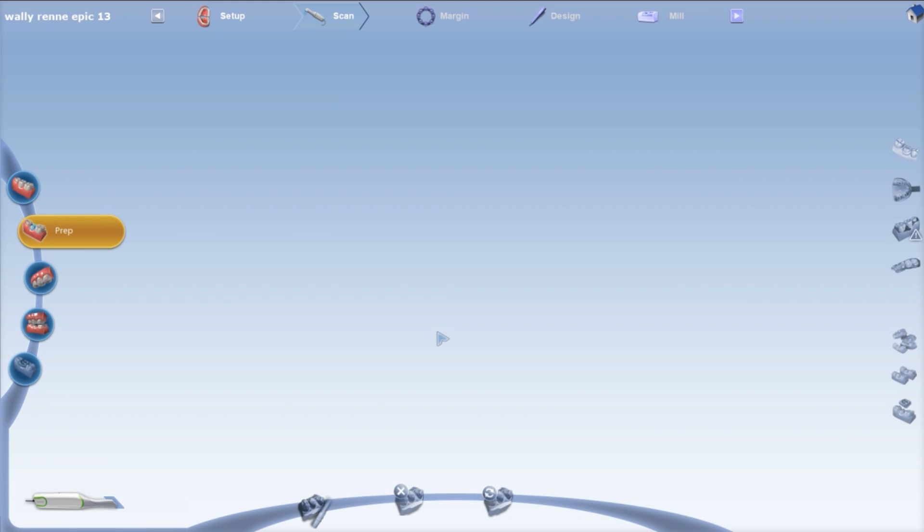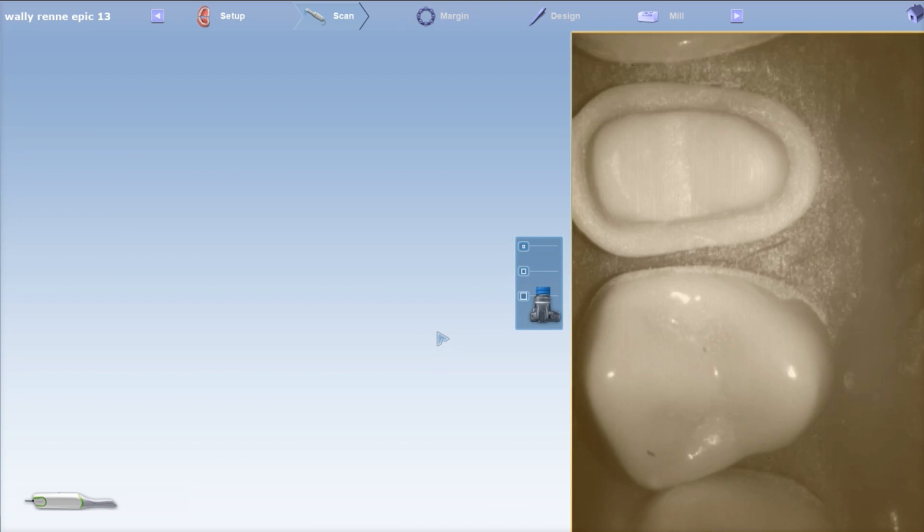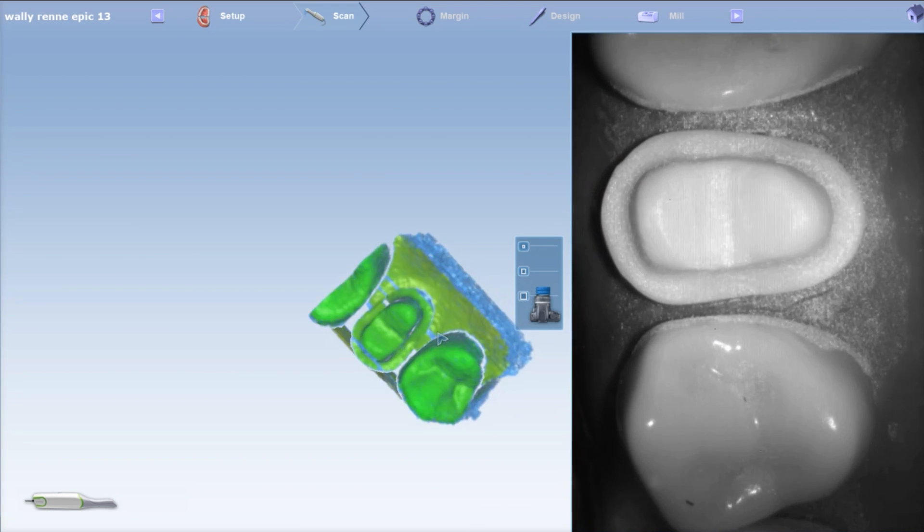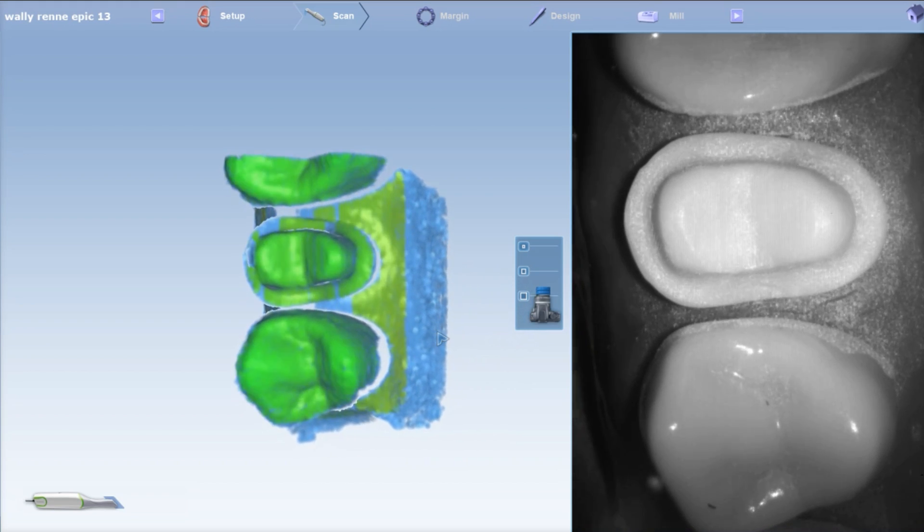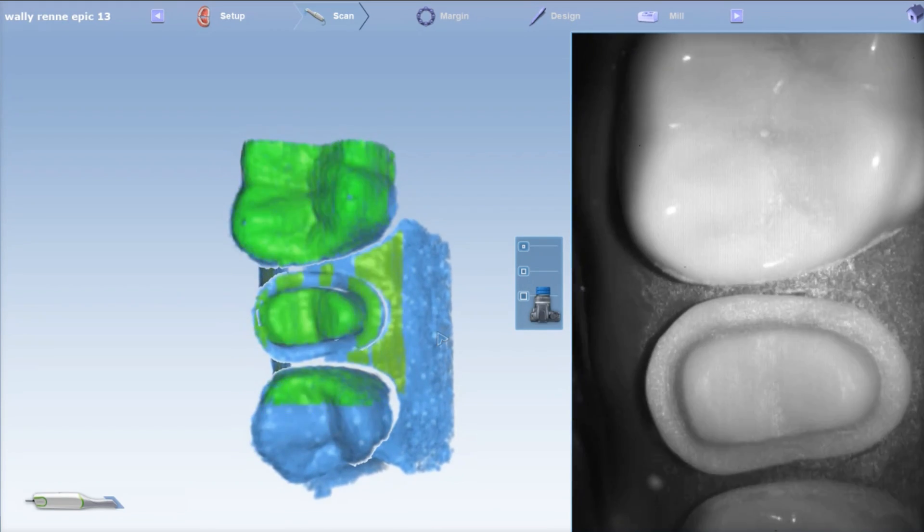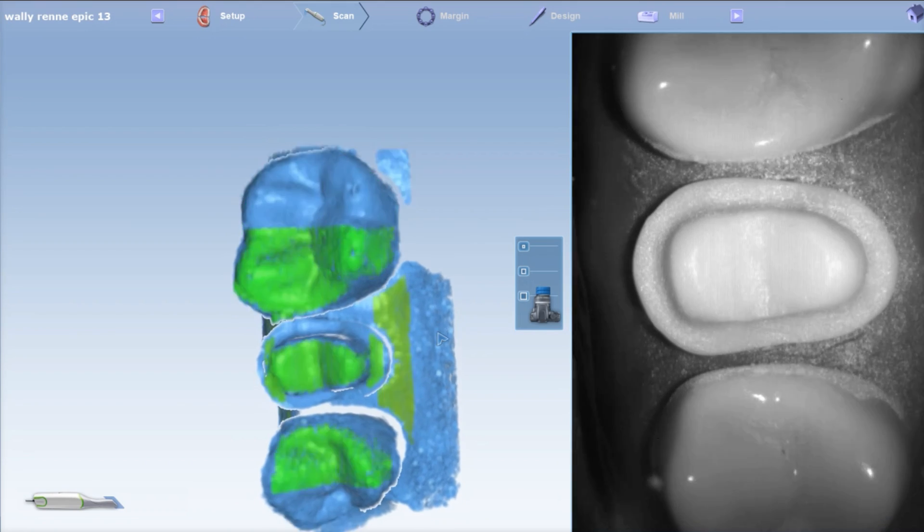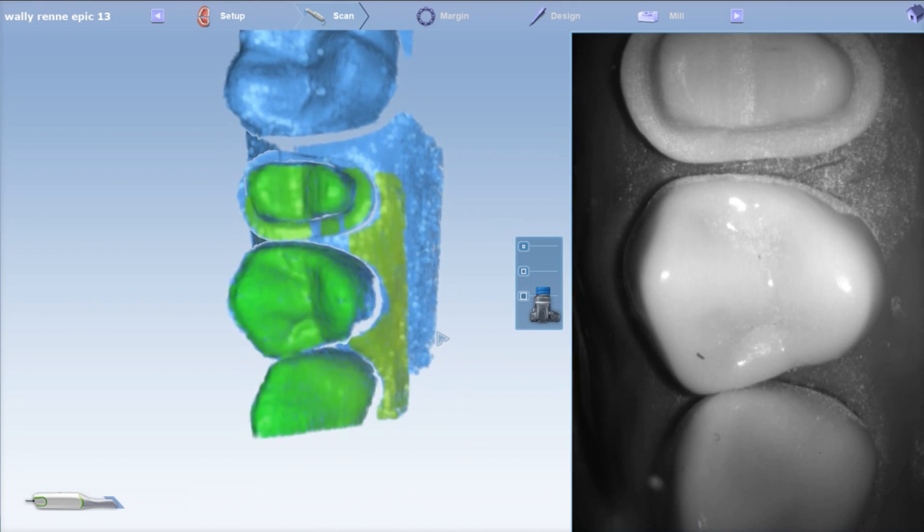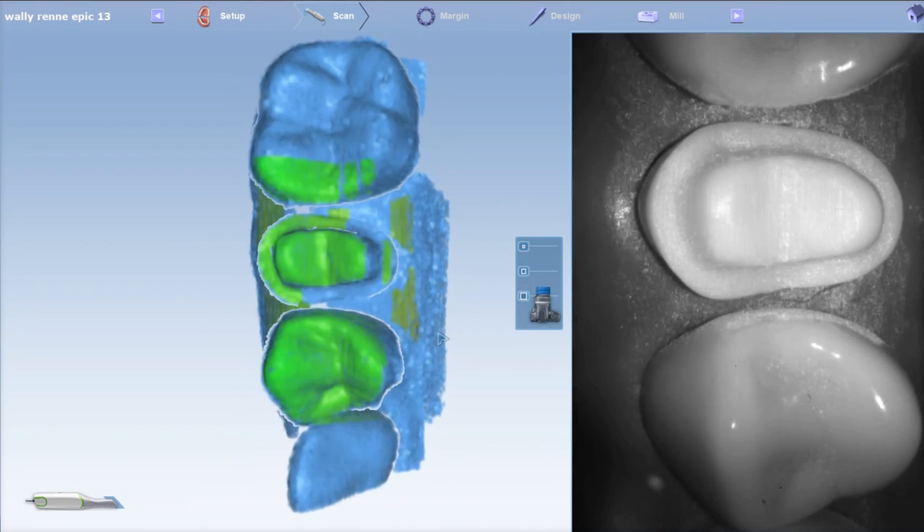Make sure you guys jot that down that it's going to be Empress HT. Now we're going to start scanning. Let it sit at the top-down view for a couple seconds like I did, and then start to get the occlusals. Get that whole molar and maybe up to a little bit of the canine like that.